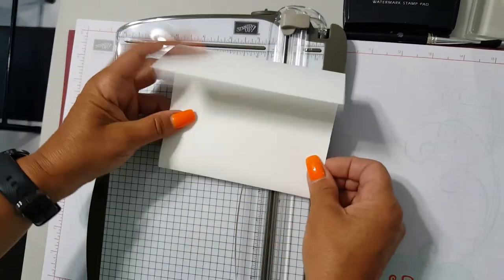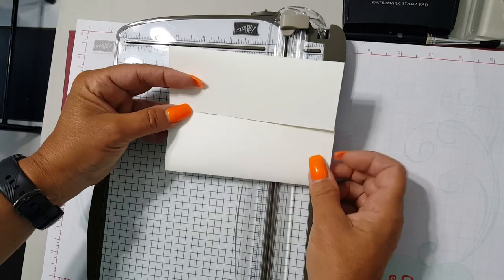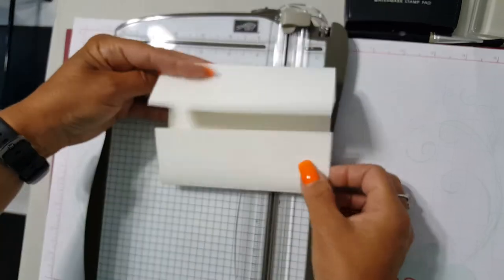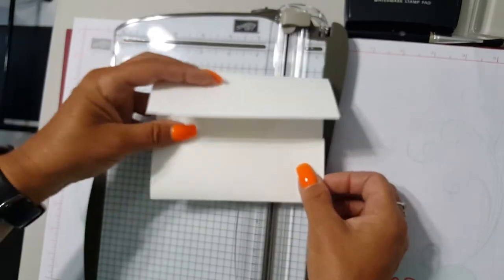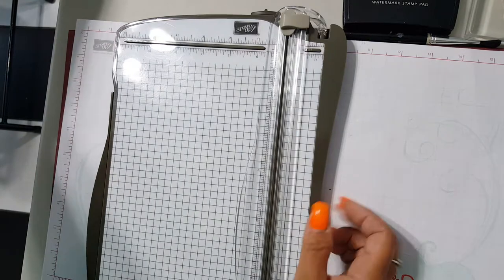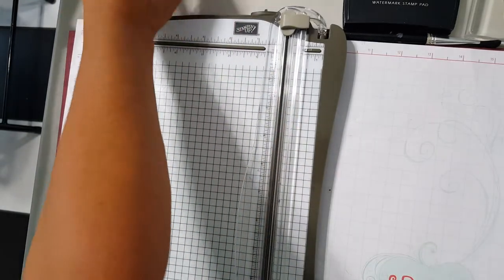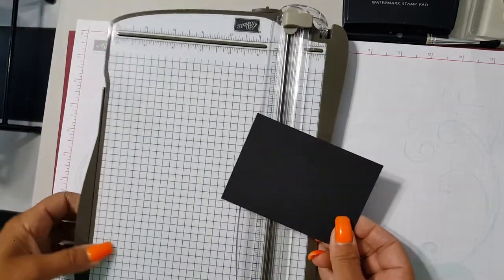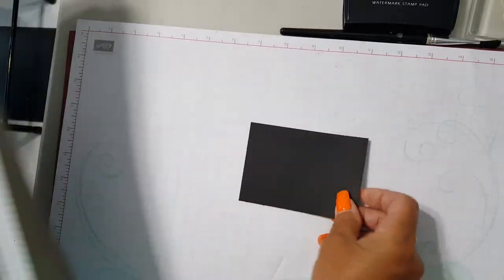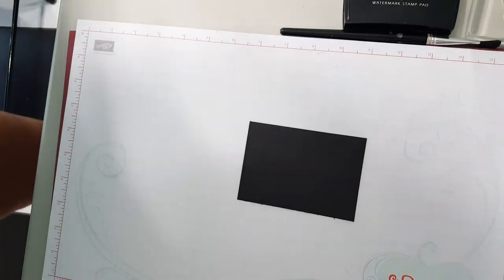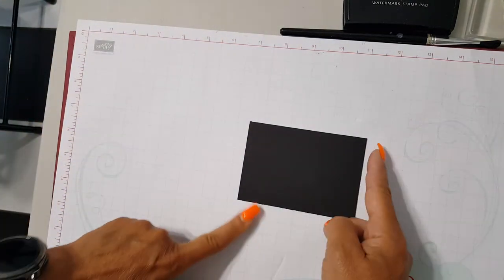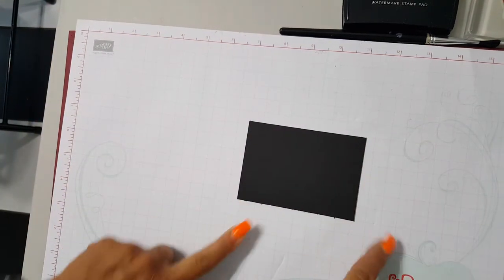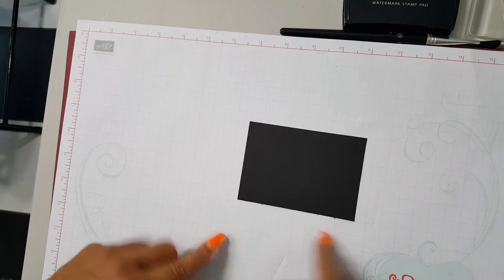Okay, and this is going to be a horizontal card so it will open like this. The next thing that we're gonna do is we're going to take our smallest piece of basic black which is three inches by four and a quarter inches.